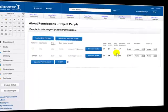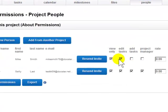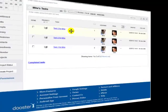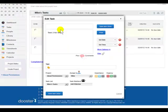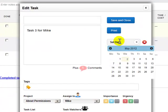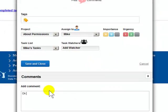If Mike is upgraded to edit tasks, this means he can not only see the tasks that have been assigned to him, now he can also make changes to them and add comments.